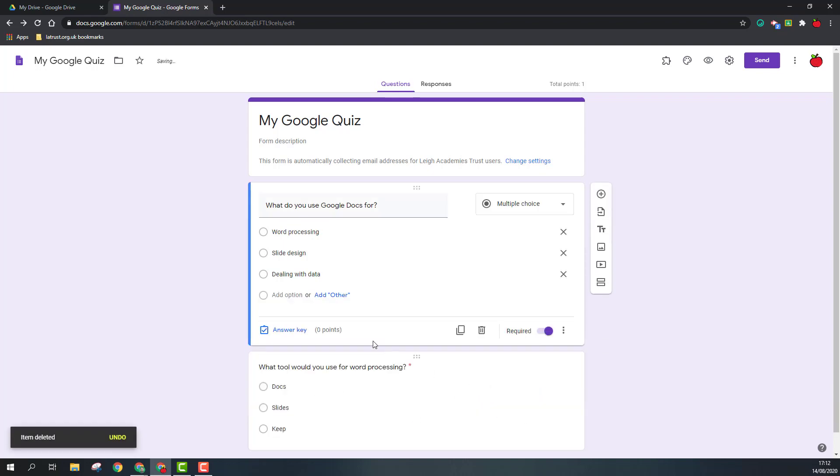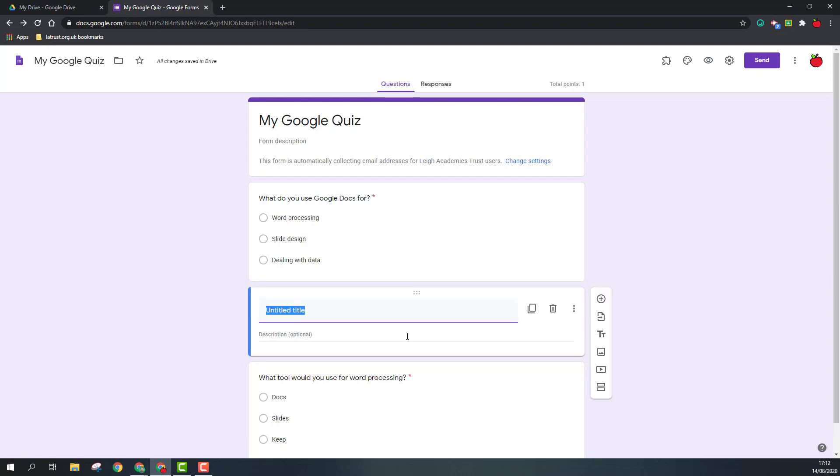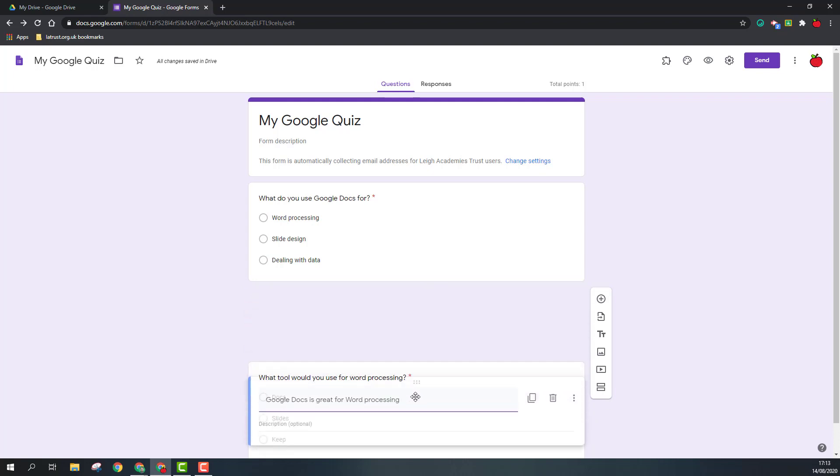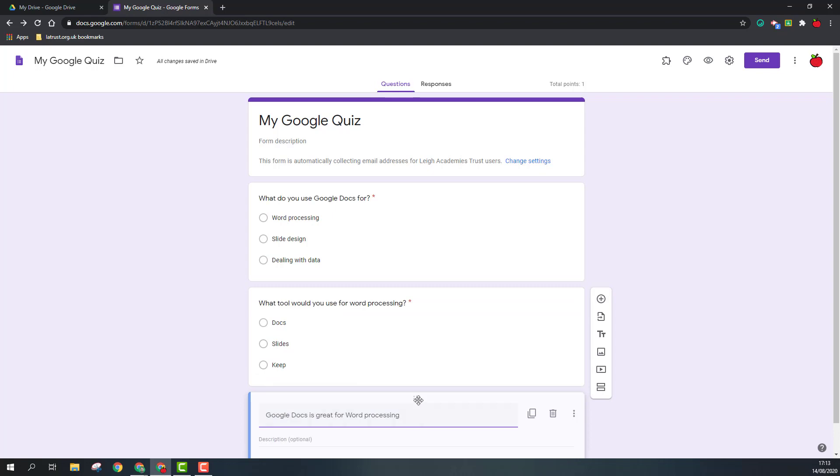The next thing I can add is text, and this can be used to break up your questions or to add more information into your form. Within Google Docs, you'll also see these six dots at the top of any element. If you click on there, you can then move this around.